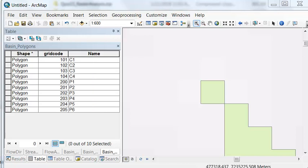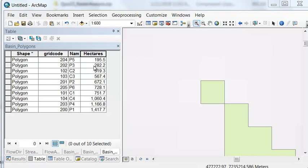Then calculate the area of each basin in hectares. I'll add a double precision field for hectares, and then right-click to calculate geometry on that new hectares field.